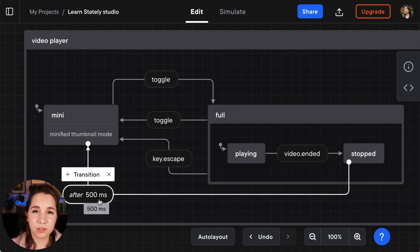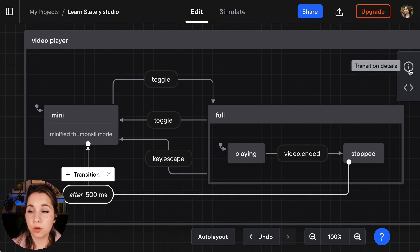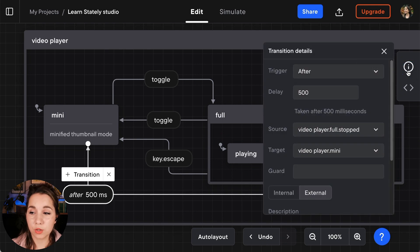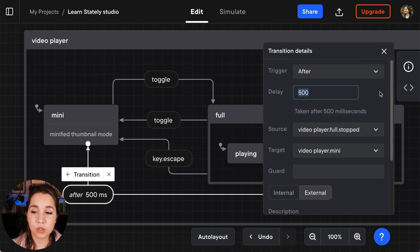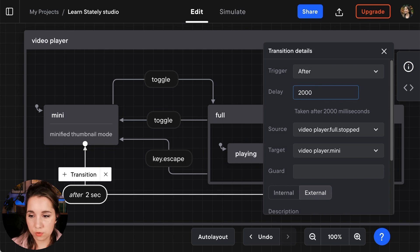What I'm going to do is I'm going to change that length of time. By selecting the event itself I'm going to go to the transition details and I'm going to change the delay on that event to 2,000 milliseconds.